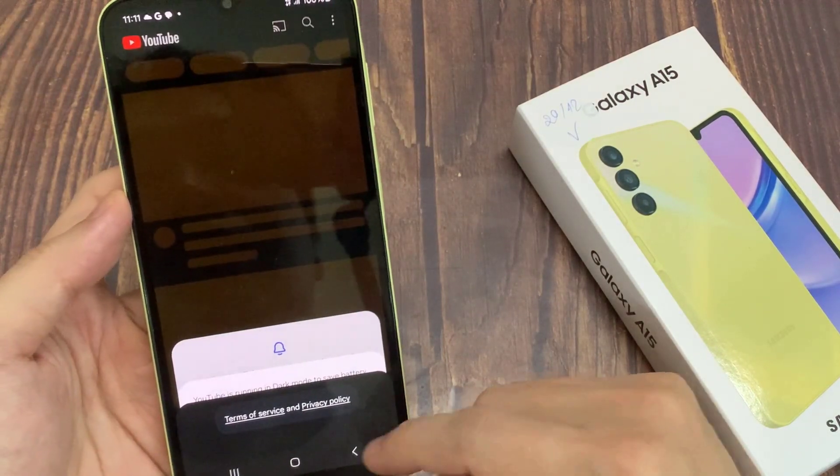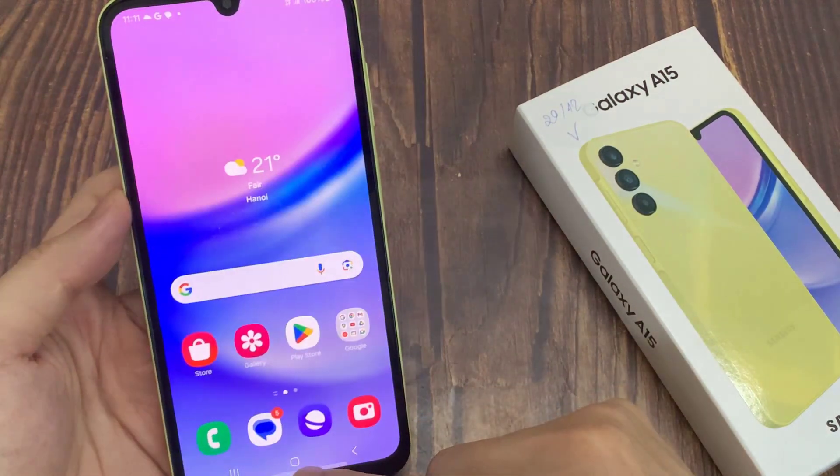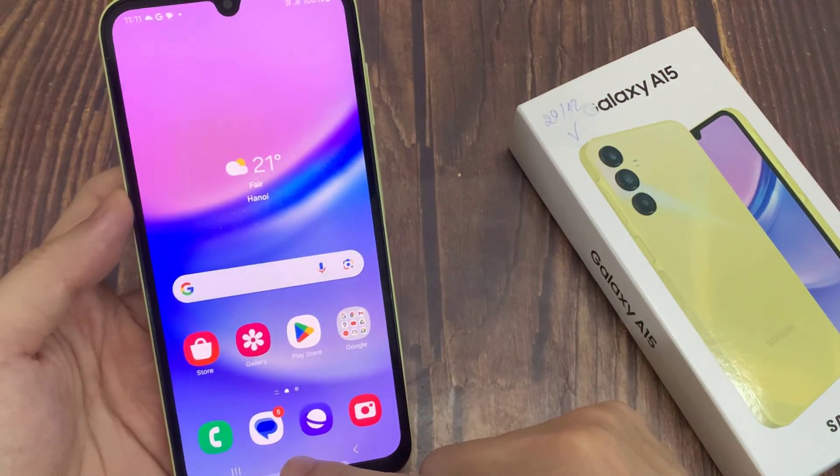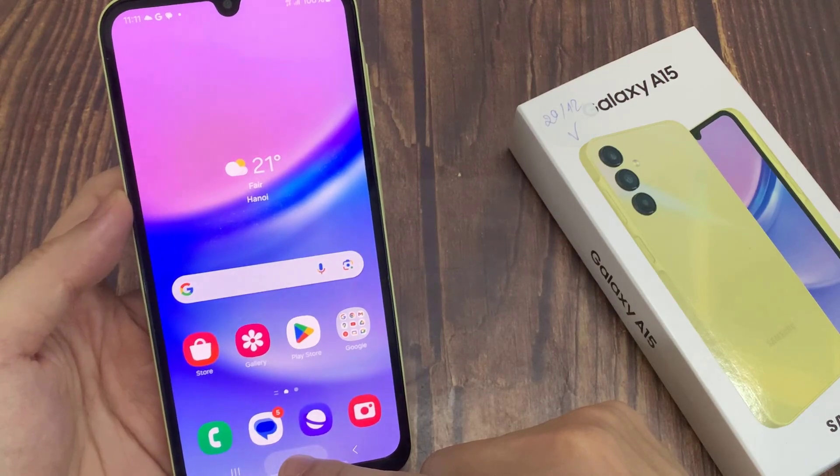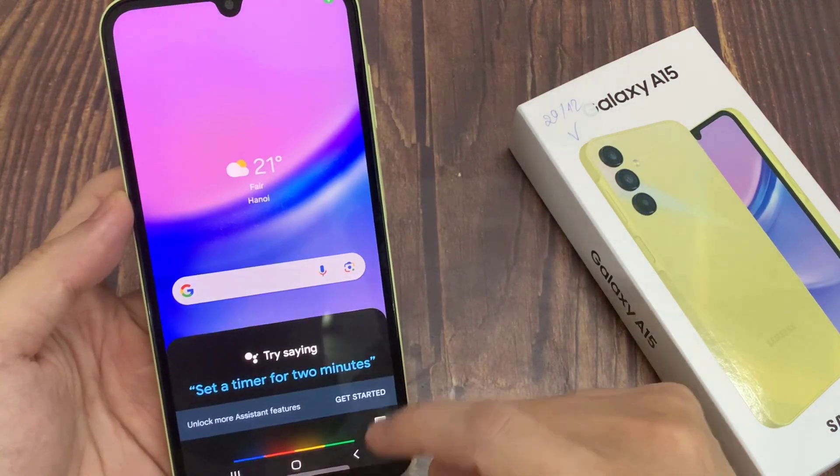Hi everyone. This video will show you how to activate Google Assistant on your Samsung Galaxy A15.